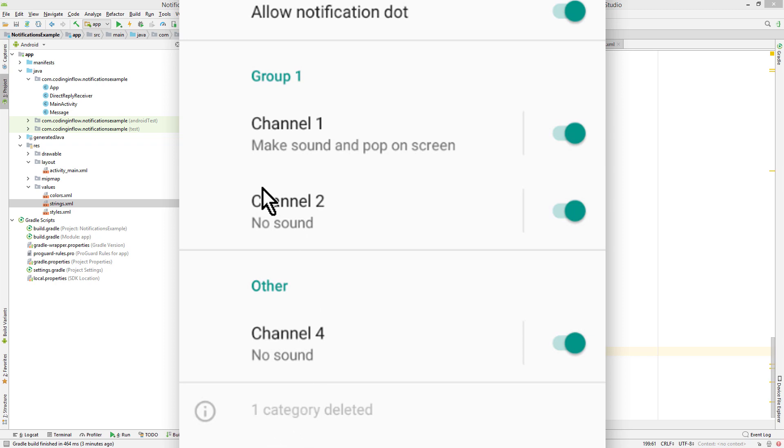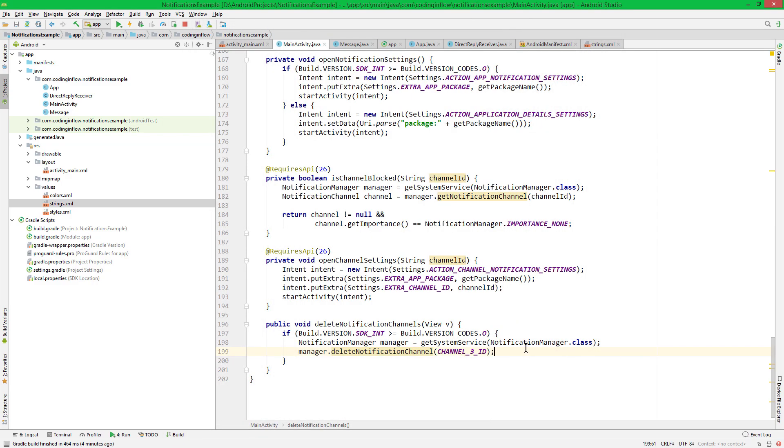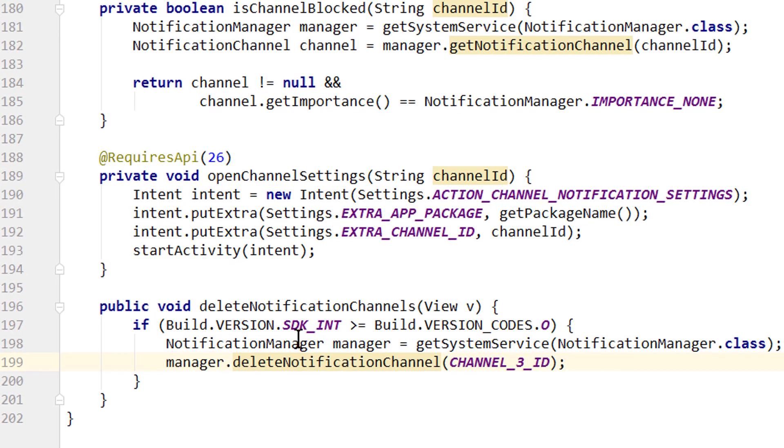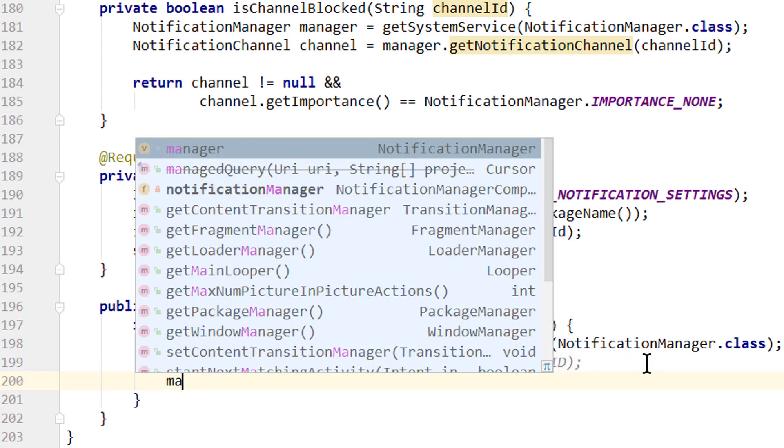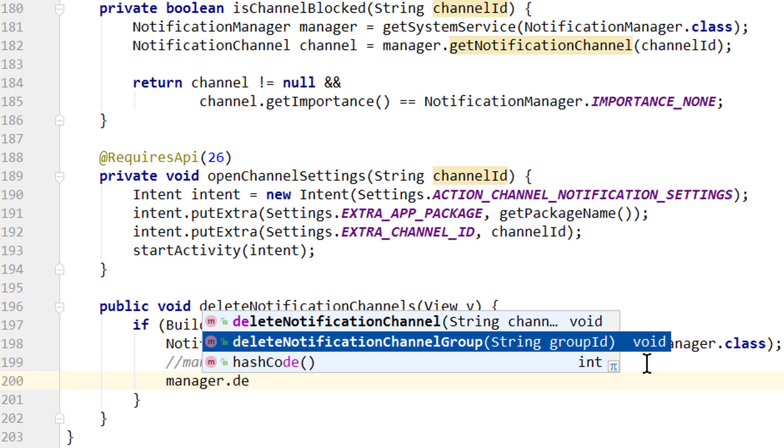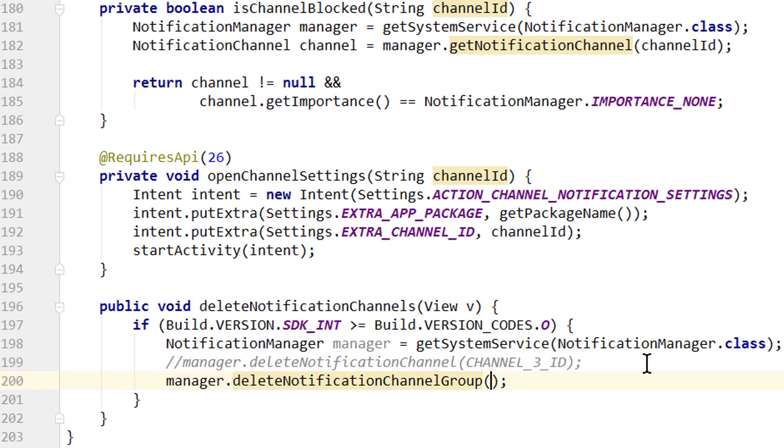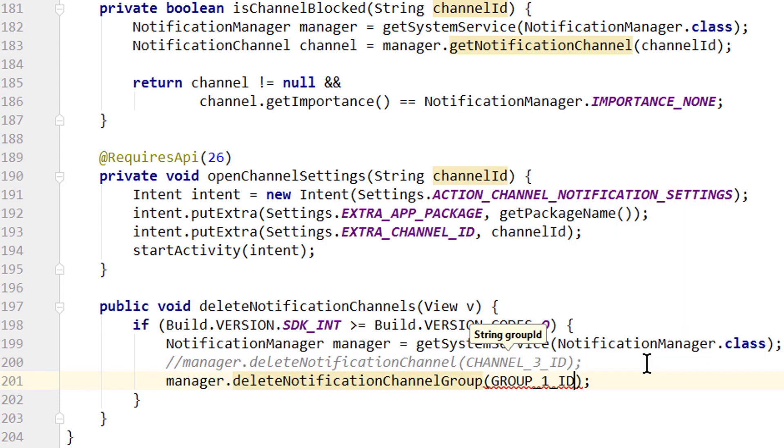And instead of a single channel, we can also delete a whole group at once. Let's try to delete group 1, so back into our code. Put a comment here. And instead we call manager.deleteNotificationChannelGroup, where we have to pass a group ID. Group 1 for example.